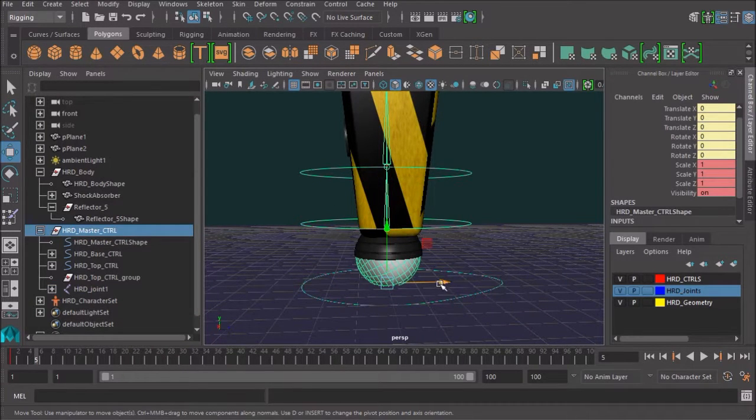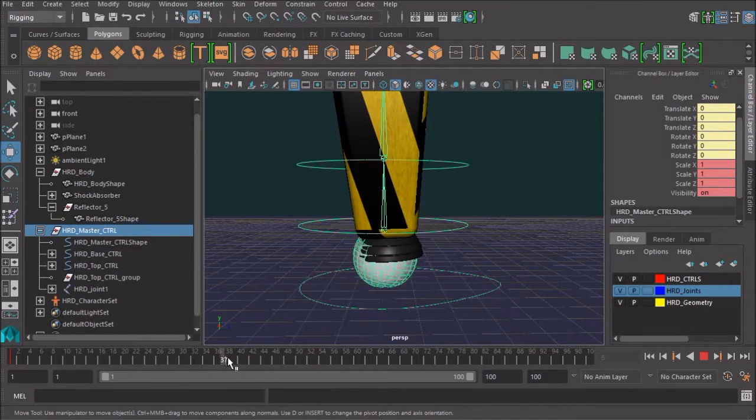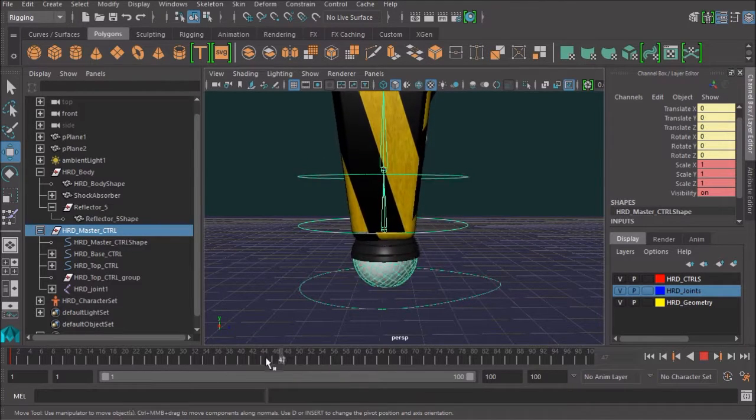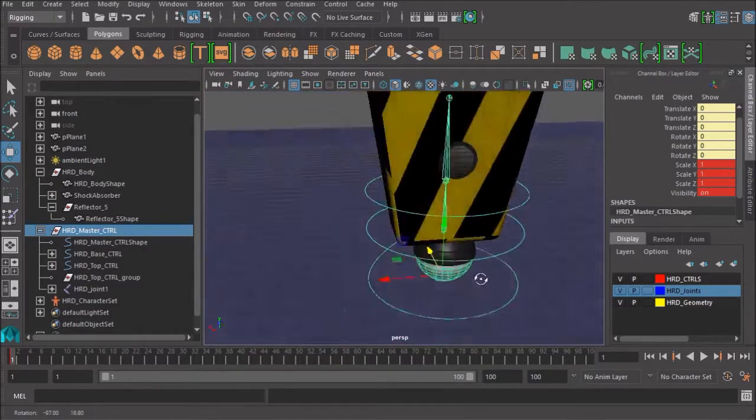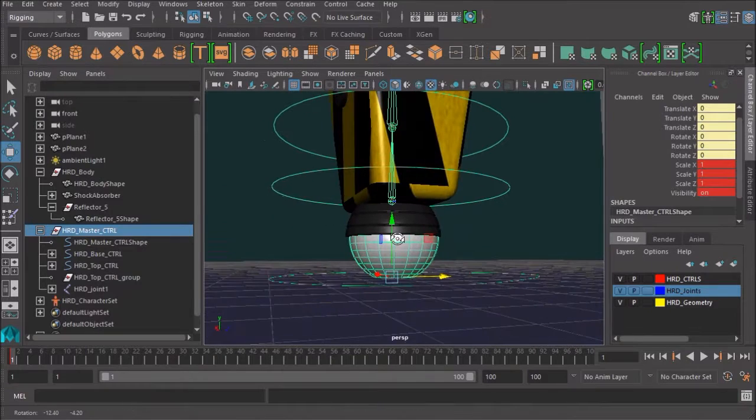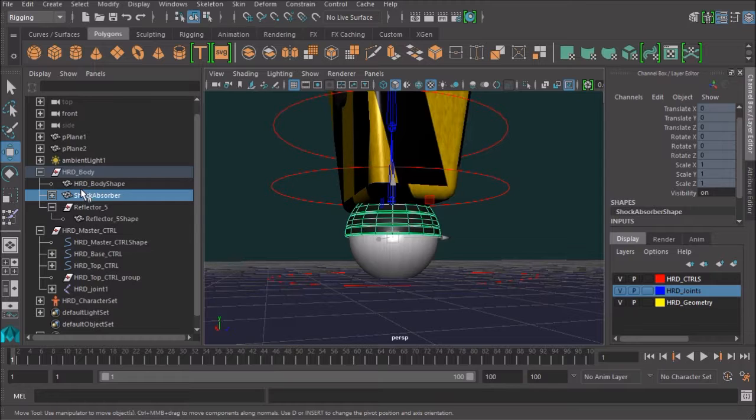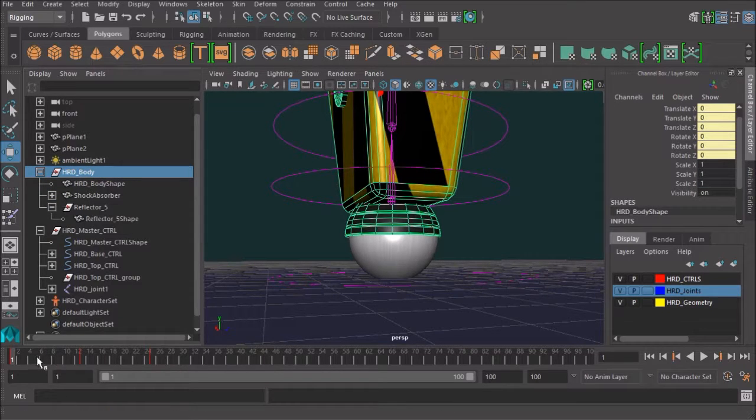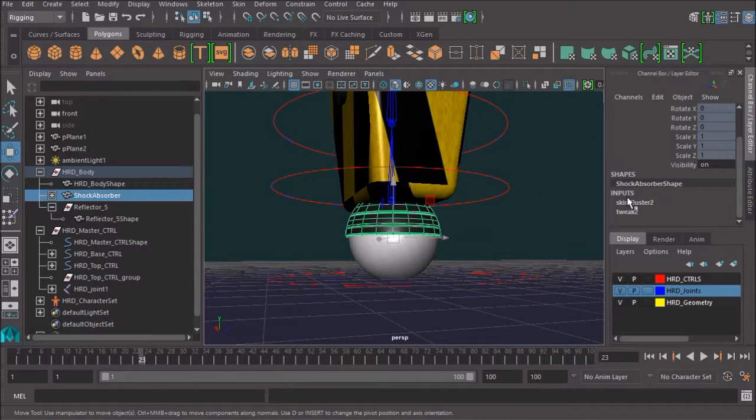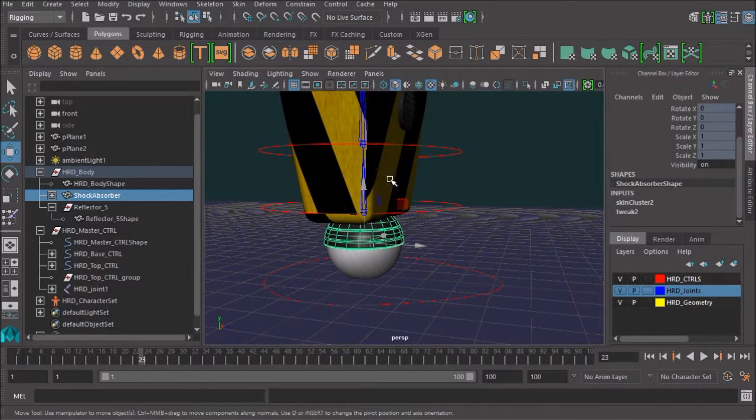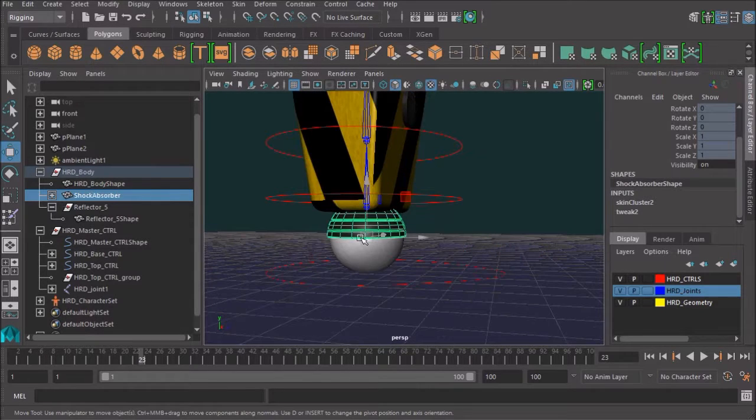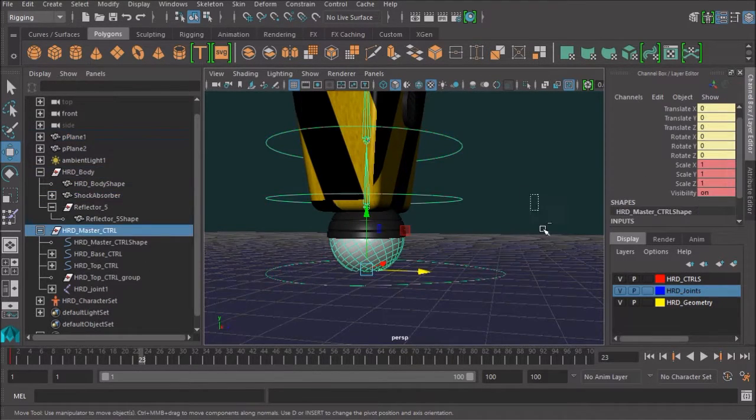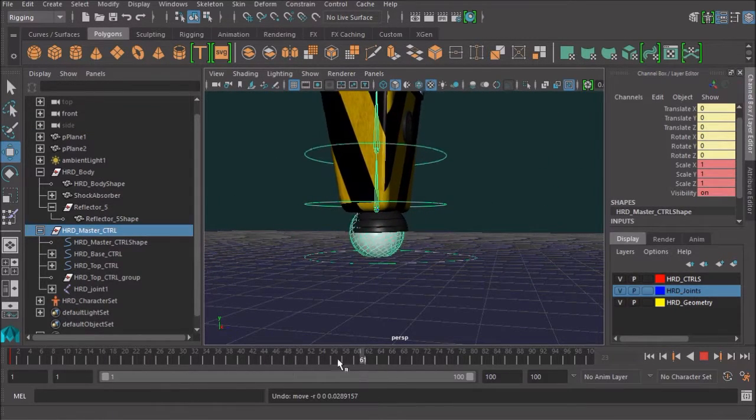Next step is to solve the problem where the shock absorber is going through the ball there. Now, one of the reasons why that might be happening is there is actually a bit of a minor double transform happening there. If I select that shock absorber, you'll see that it's currently parented to this HRD body. But the shock absorber is also bound to the skeleton. It has its own control. So it shouldn't actually need to be parented at all. It should be able to follow because it's bound to that skeleton with this skin cluster. It should be able to follow the skeleton without needing to be parented to the body at all.